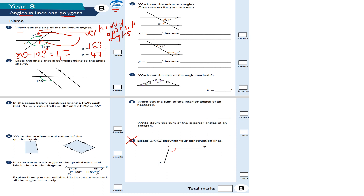Question number two: label the angle that is corresponding to the angle shown. Corresponding angles follow an F-shape. So these two are the same — it follows a little F-shape, like that.